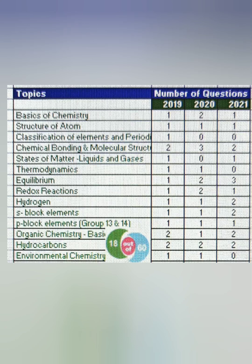Hello friends, good morning, good afternoon, good evening. Your friend Kumar is back with another analysis, this time for chemistry, helping you prepare for KCET 2022. I'm giving the subject-wise and topic-wise weightage of questions which will be asked in KCET 2022.